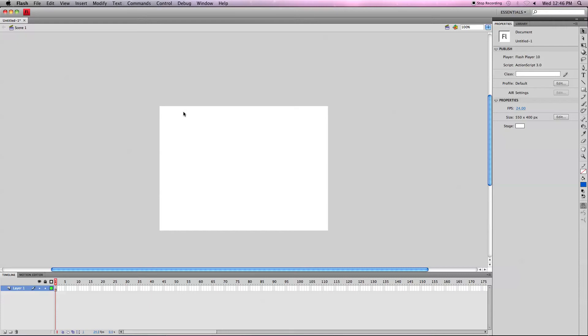Hello and welcome to this tutorial on how to use the ink bottle tool in Flash CS4. Let's get started.